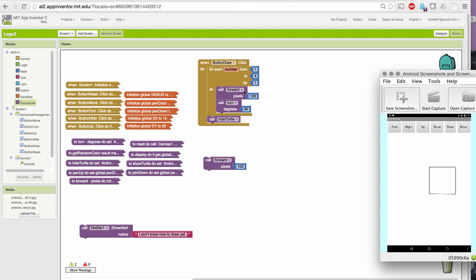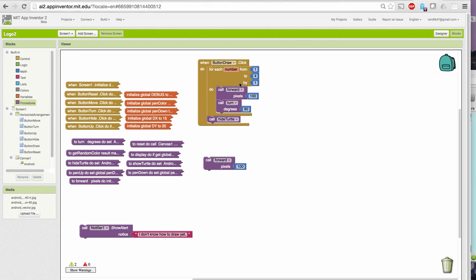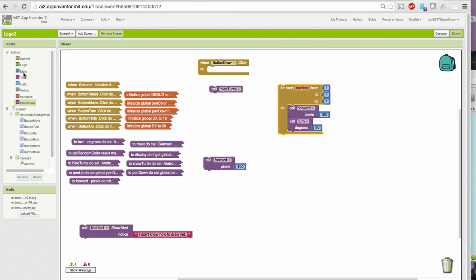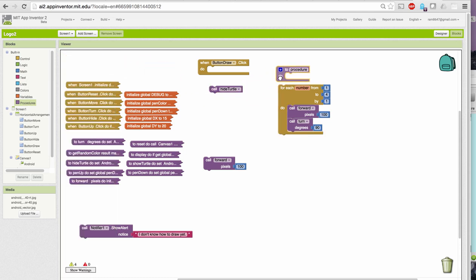So, instead of doing the algorithm right in the button draw.clickhandler, let's make this into a procedure. So, let's put this in a procedure definition block. And I'm going to call my procedure to draw a square.